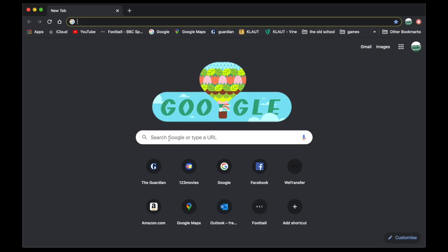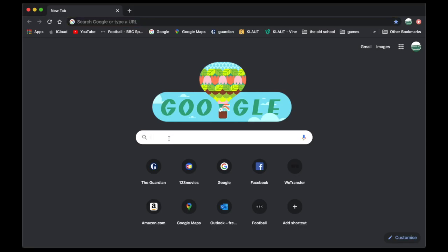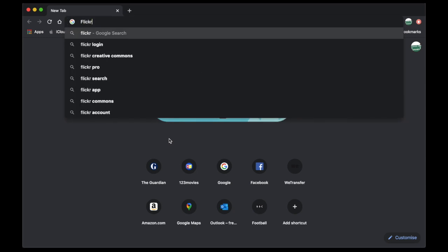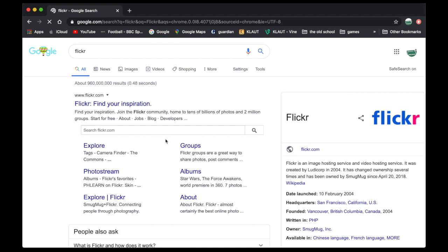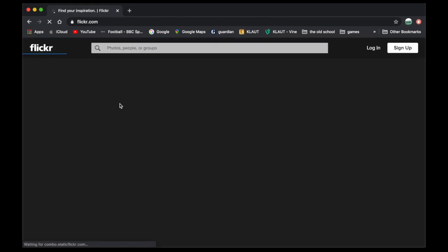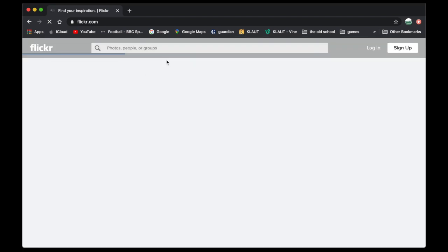Alright, how to get on to Flickr. So open up your web browser, Chrome, Safari, whatever you use, type in Flickr, spell F-L-I-C-K-R, there you go.